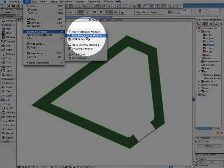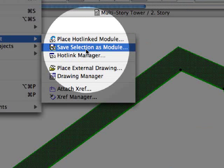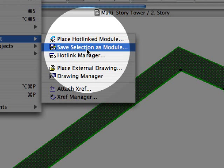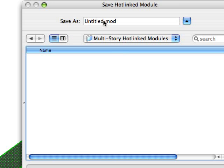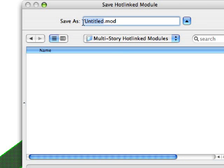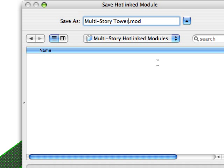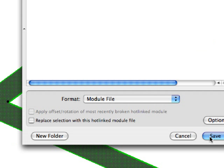Now we will save the selection set as a module file. All we need to do is to enter a name for the module file, and click the save button.